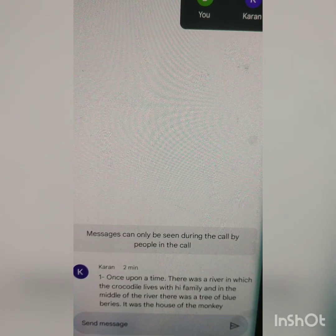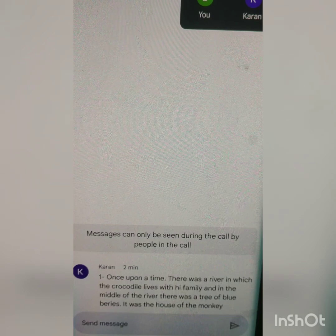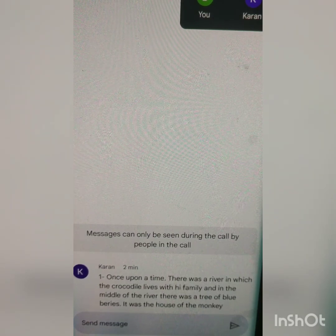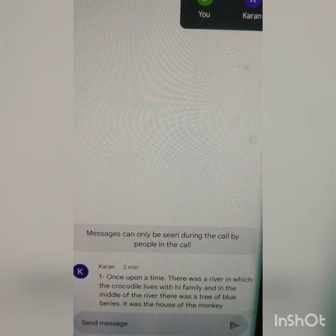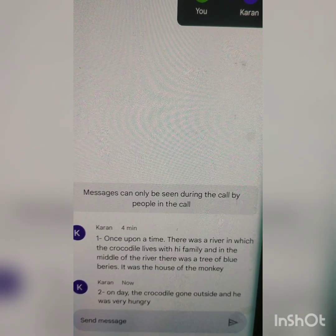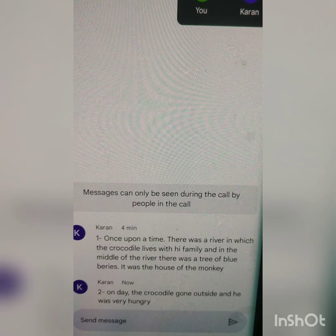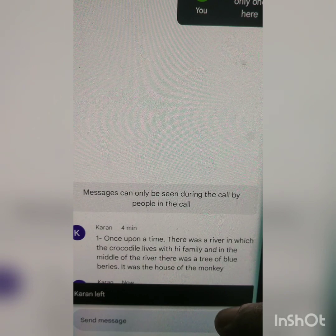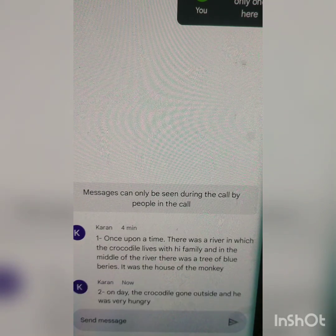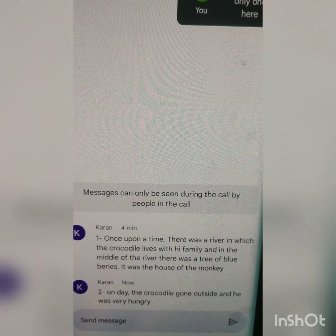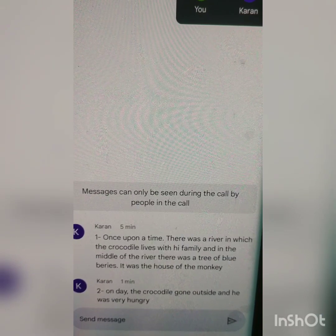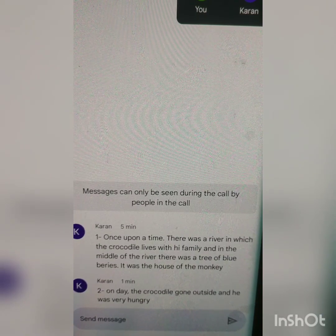What's needed? Name of the story. You write the name. The name of the story is: The Monkey and the Crocodile. The next sentence is: one day the crocodile went outside and he was very hungry. 'Went' — that will be 'went', W-E-N-T. One day the crocodile went outside and he was very hungry.